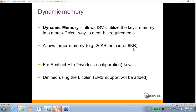As mentioned, this starts from LDK 7.1. An important limitation to remember is that it can only be done with Sentinel HL keys configured as driverless. This is very important, and we recommend that each key be configured as driverless.